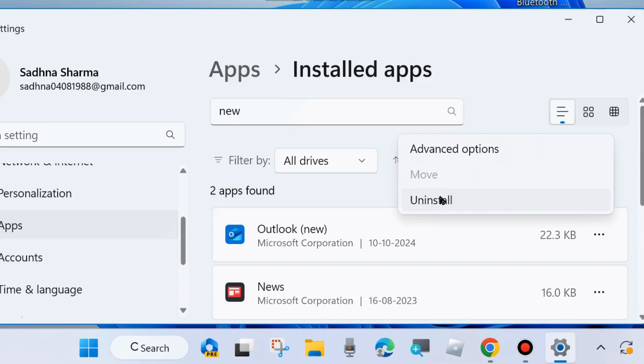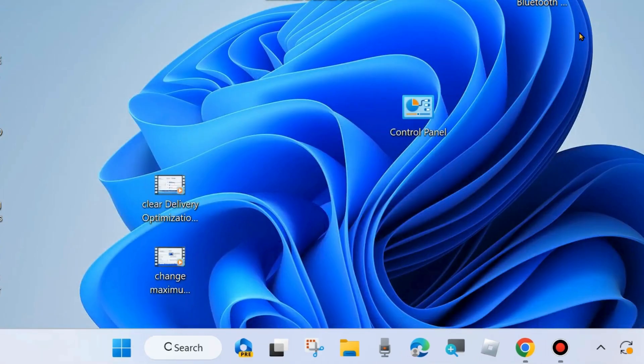Now automatically switching from Mail app to New Outlook mail is stopped. That's all.